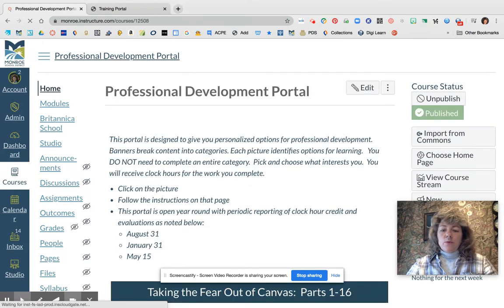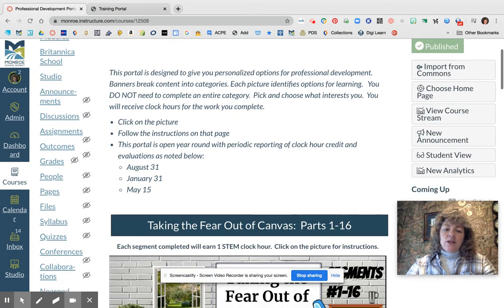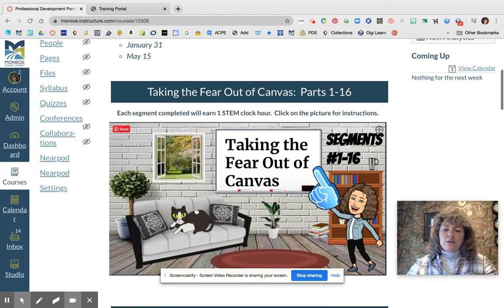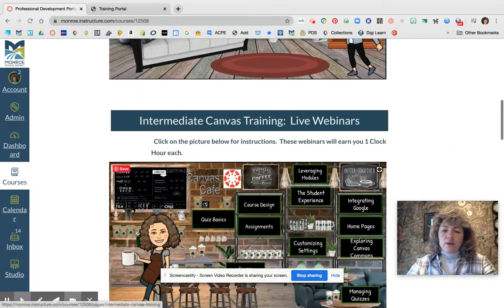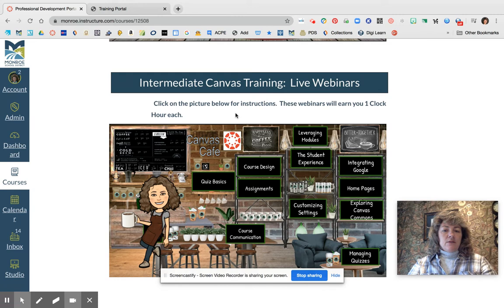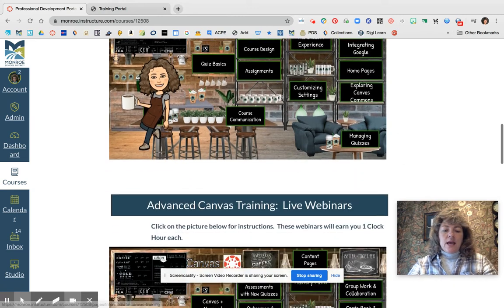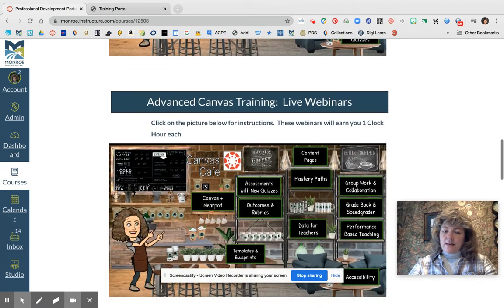Once you get to the first page, go ahead and scroll down and you are going to find a section on intermediate Canvas training as well as advanced Canvas training.